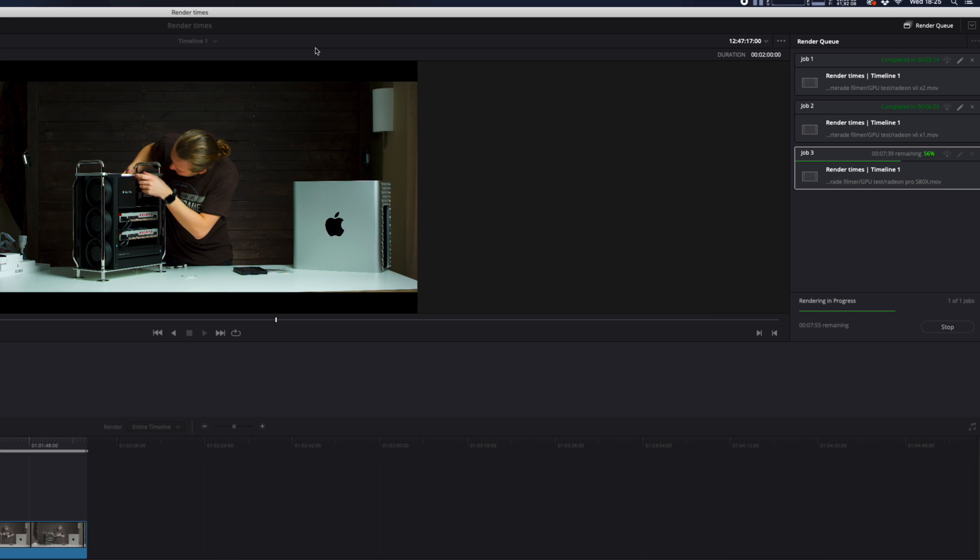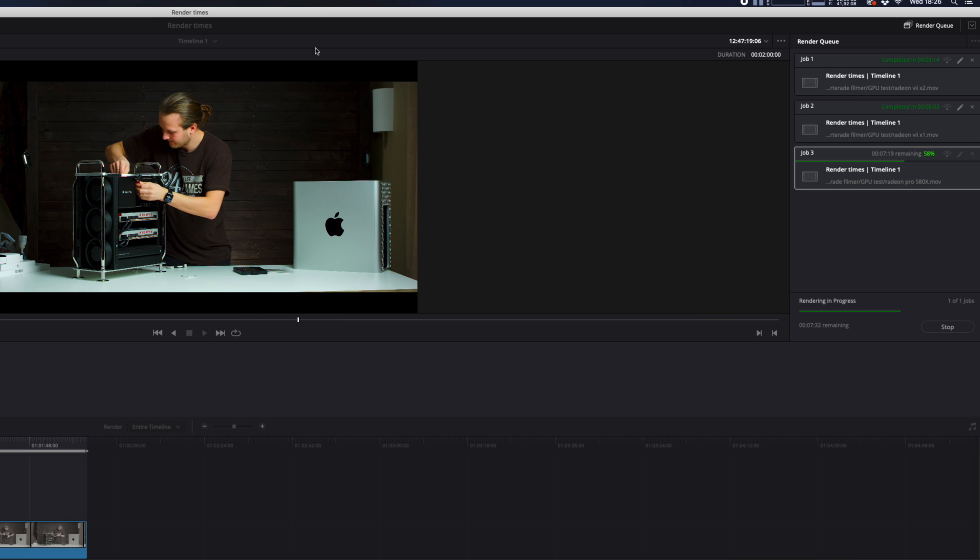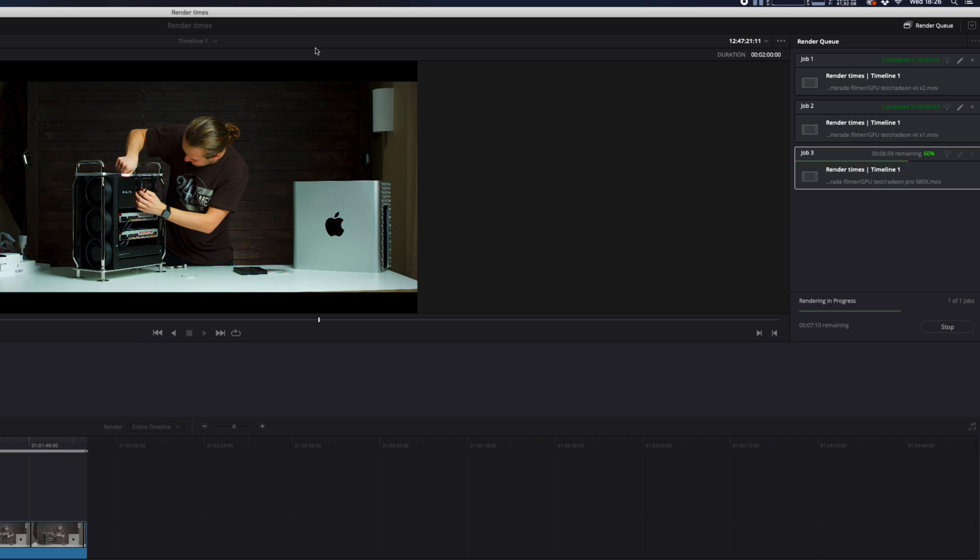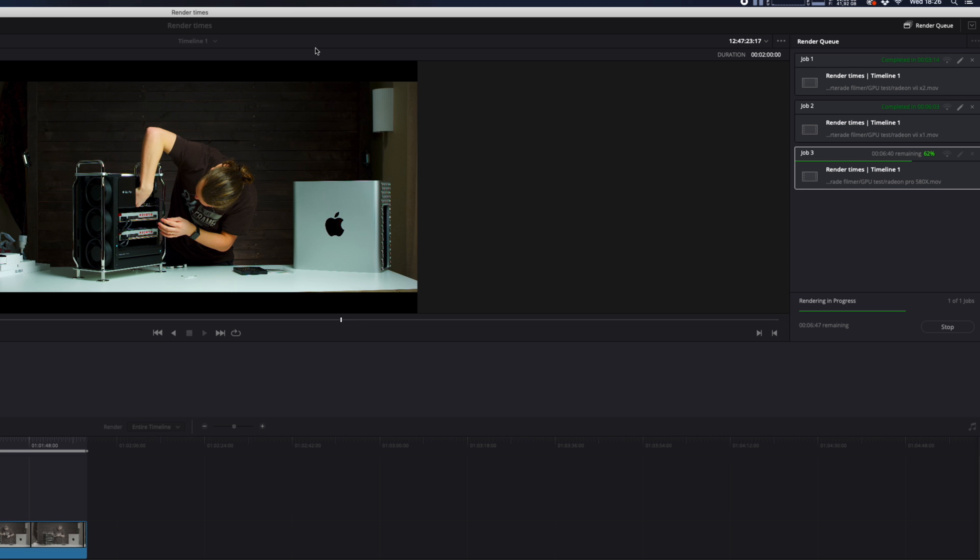In real-world exporting times in DaVinci Resolve, I used a 2-minute 4.5K RED RAW clip on a 4K timeline with some noise reduction and sharpening, and I got these times.